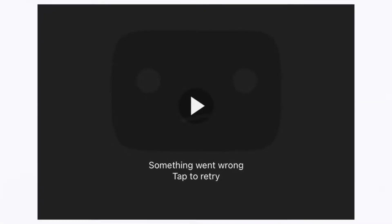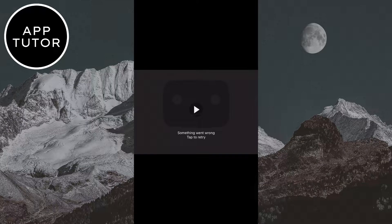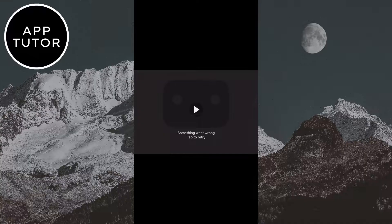Let's learn how to fix the something went wrong, tap to retry problem on YouTube. This is a pretty common problem that people have where they open YouTube videos and get this message. Let's see the solution for this problem.